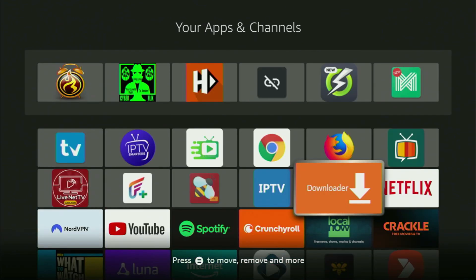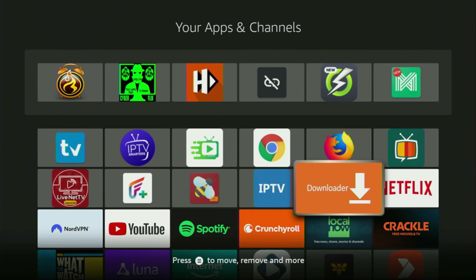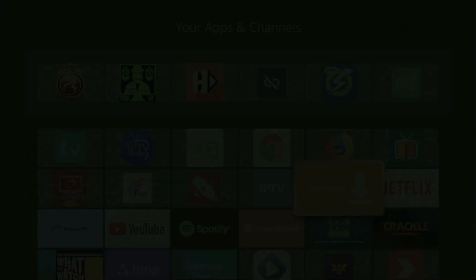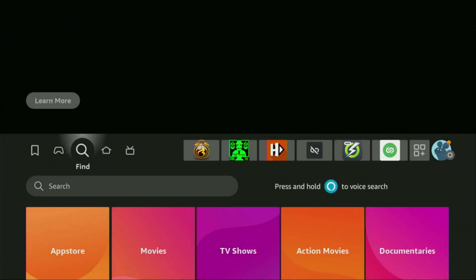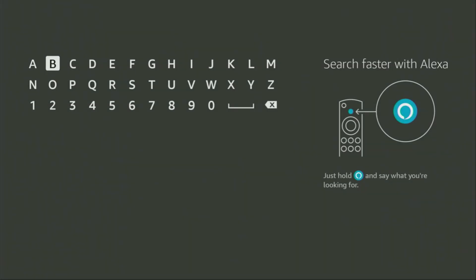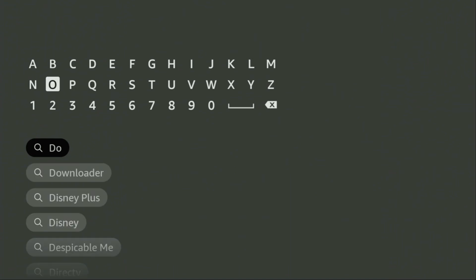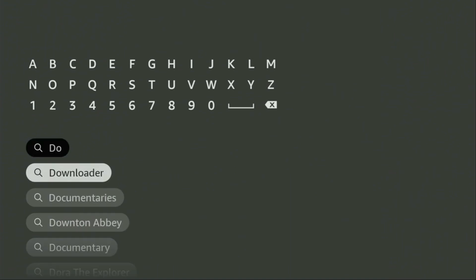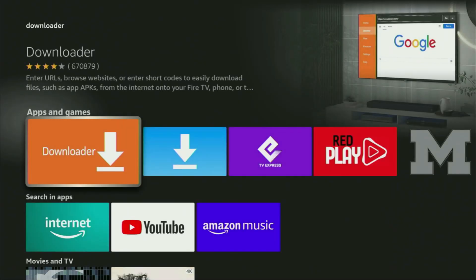First of all, you have to get an app called Downloader. You can actually get it for free from your official Amazon App Store or Google Play Store, depending on what kind of device you are using. We gotta go to search on your device and here in the search bar just start typing Downloader. As you can see, Downloader has already popped out for us at the bottom, so we click on it — that's the app which you need to get to your device.